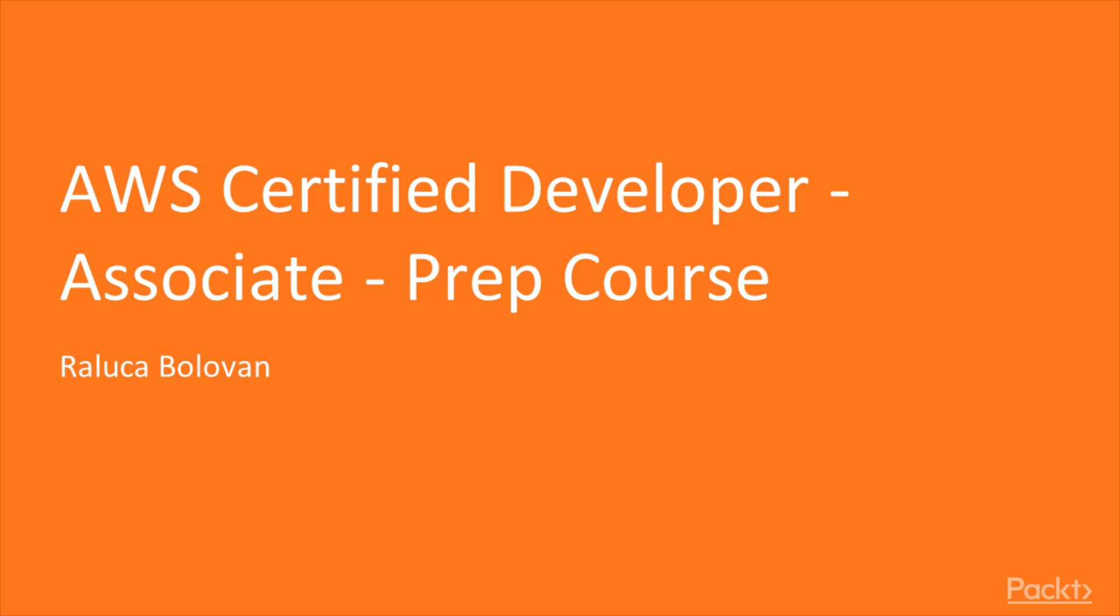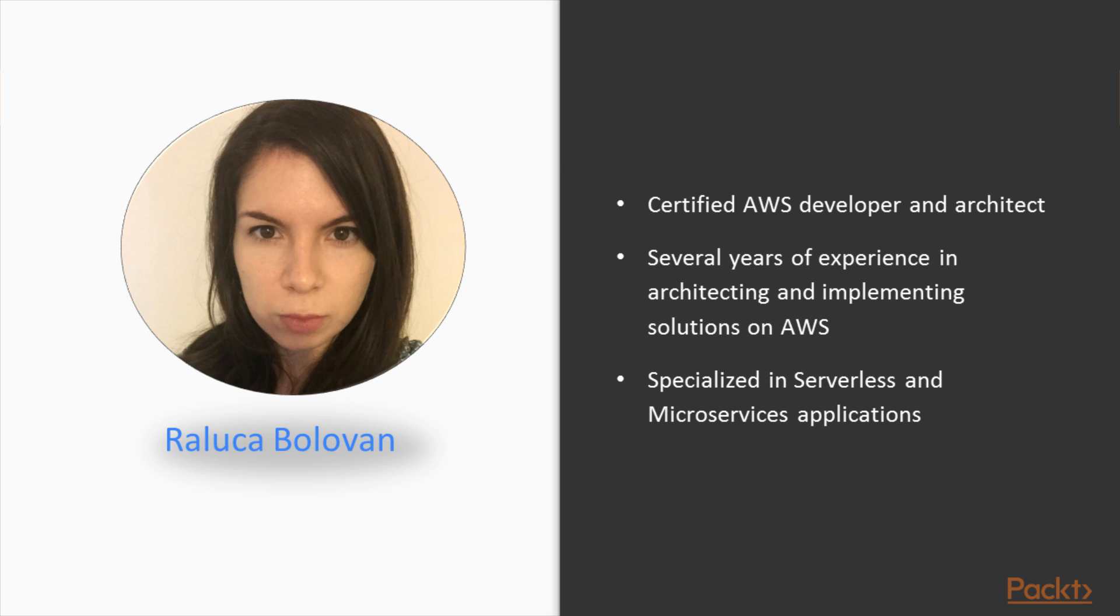Hello, I'm Raluca and welcome to the AWS Certified Developer Associate course by Packt Publishing. I am a certified AWS developer and solutions architect. I have several years of experience architecting and implementing solutions on AWS and I specialize in serverless and microservices applications.